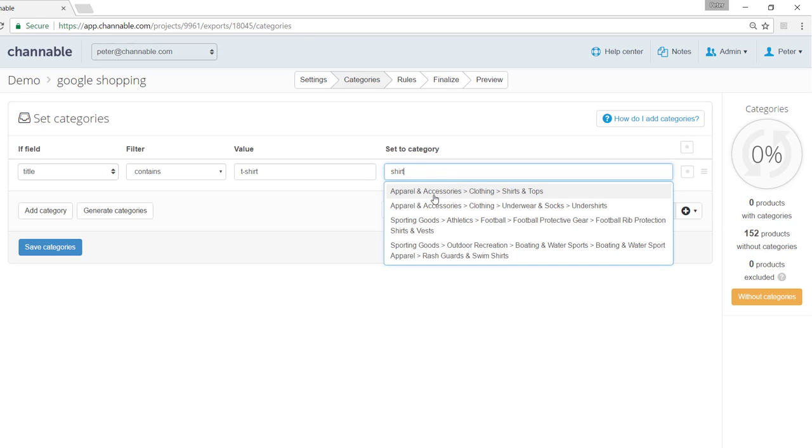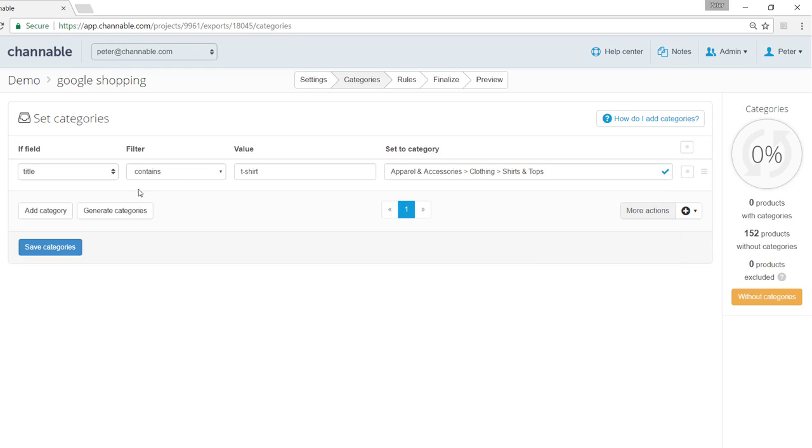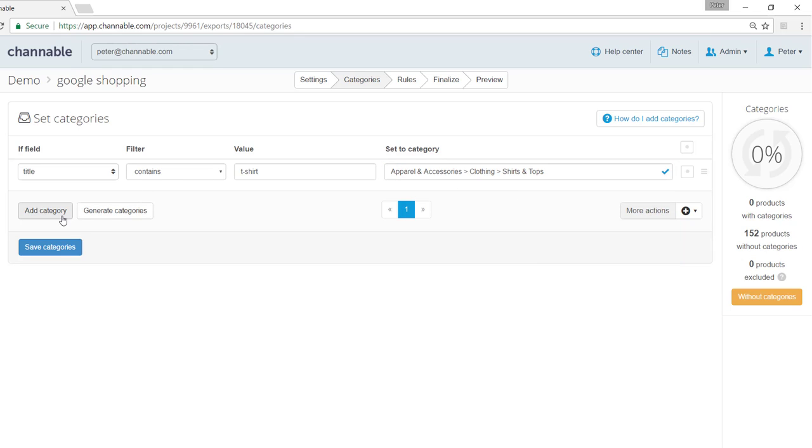So you can see apparel and accessories, clothing, shirts and tops. We can add as many categories as needed.